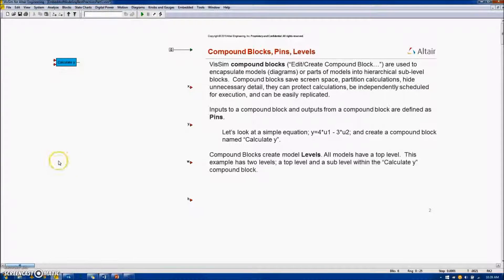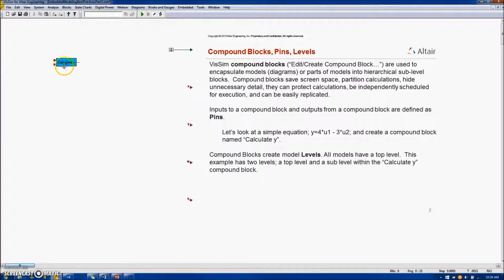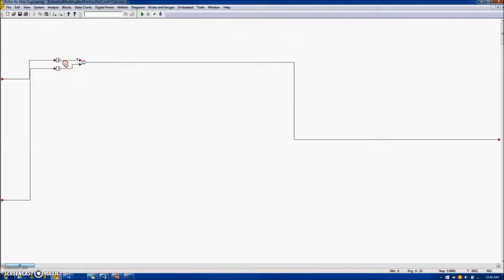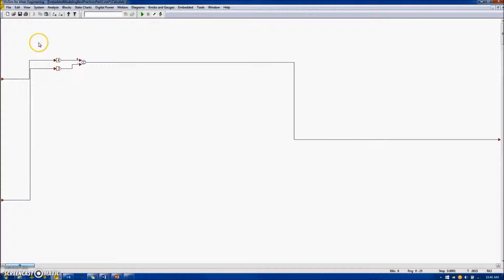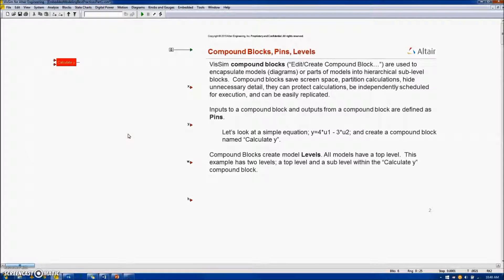Our diagram now has two levels. The top level, which we're currently at. And by right-clicking on the compound block, I enter into the next lower level. Right-click on the background allows me to move back up to the top level.